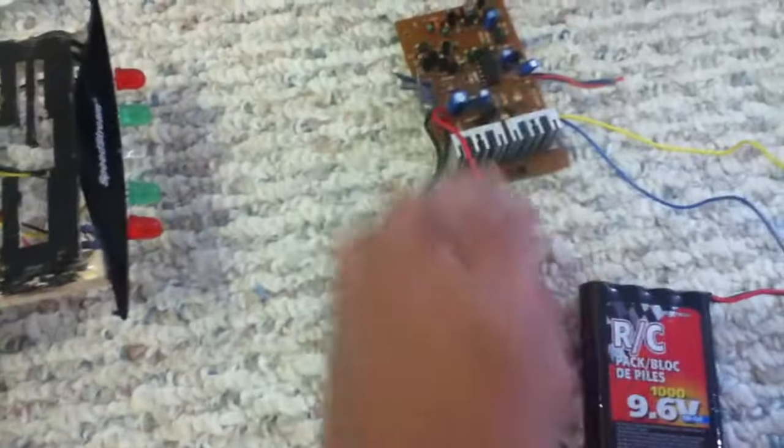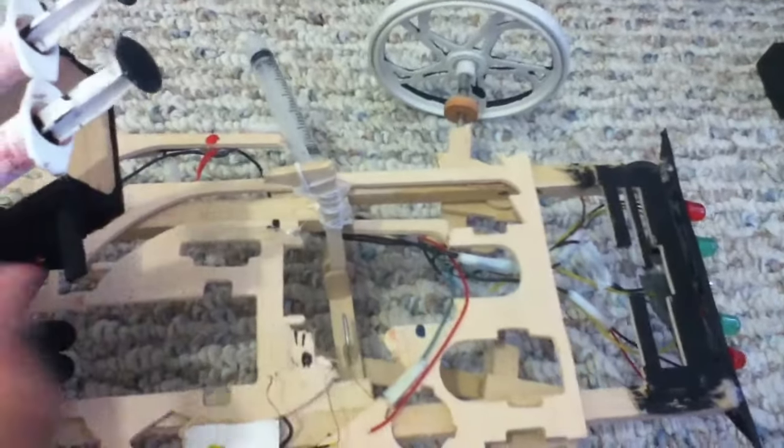And here, battery pack, circuit board, and then the radio. Here I have this, well, two guns.